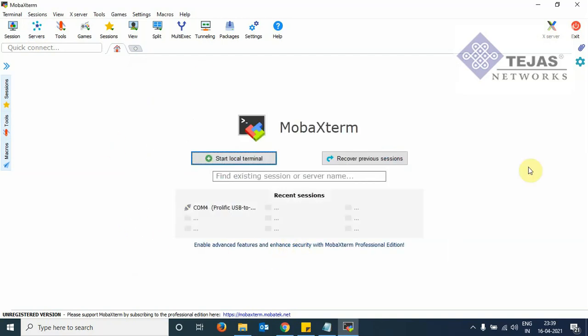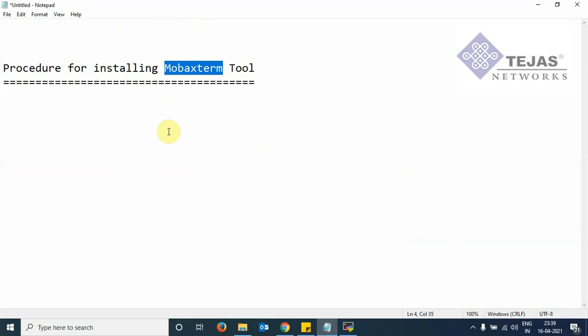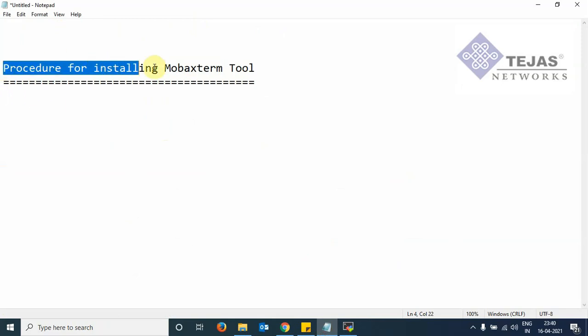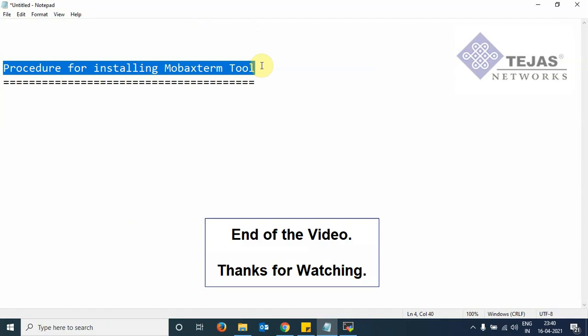So this completes our video where I have explained the procedure for installing the MobaXterm tool. I hope you will be able to download on your laptop and utilize this tool for the various activities with the Tejas equipment.